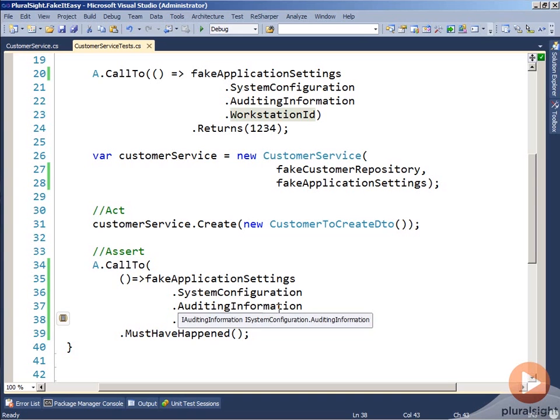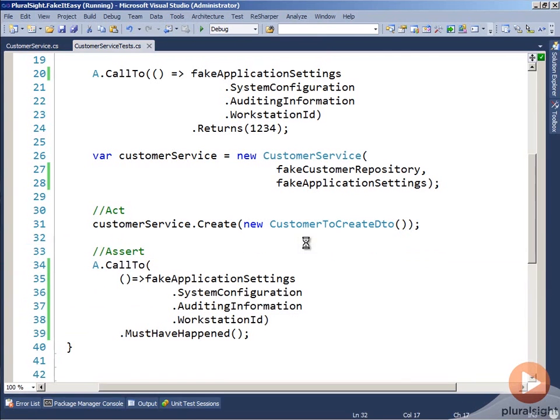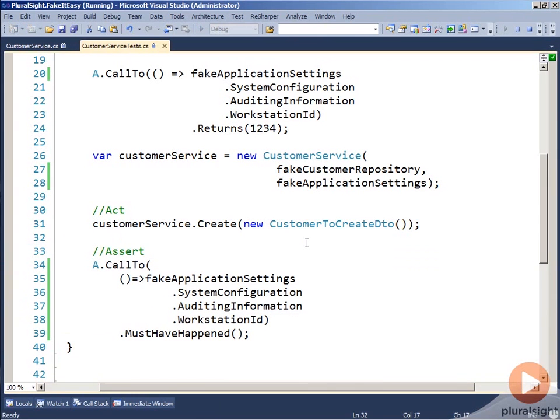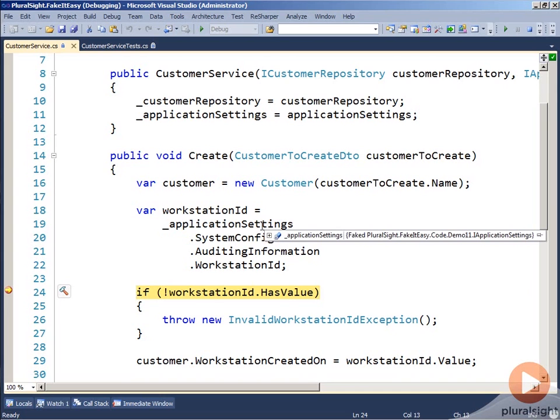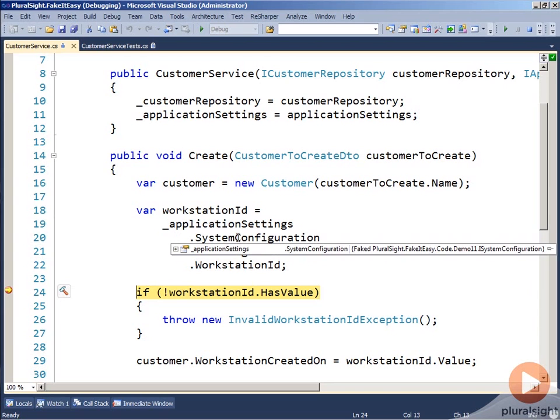Let's go ahead and run this in debug mode and we'll take a look at what the values are of each one of those properties when they're actually inside the test. We can see here, we have our application settings and you can see it's a faked IApplicationSettings object. If we go and look at system configuration, you can see that it's a faked ISystemConfiguration object.